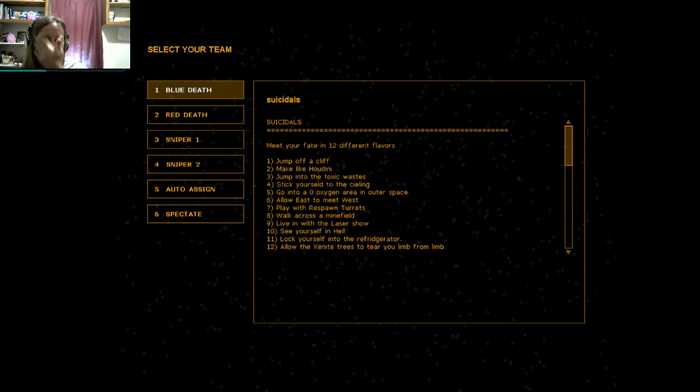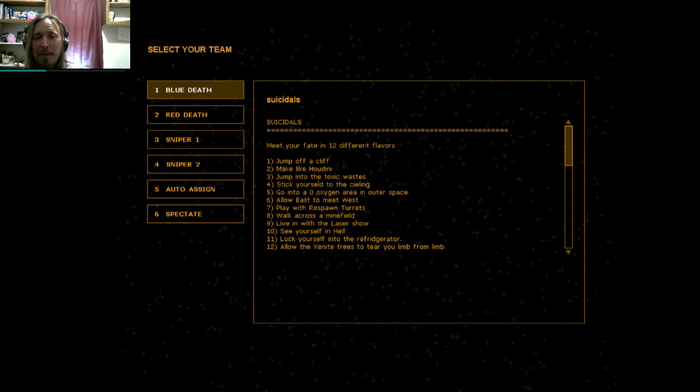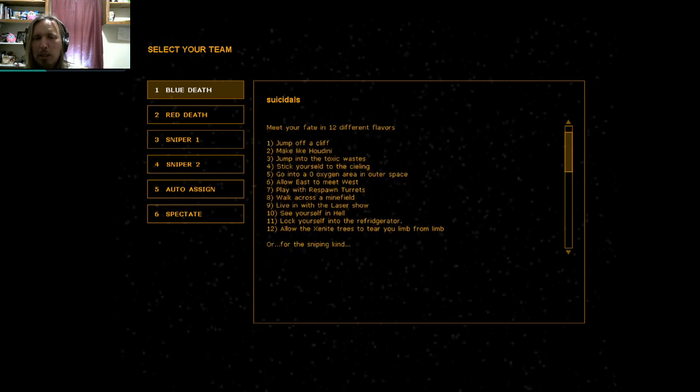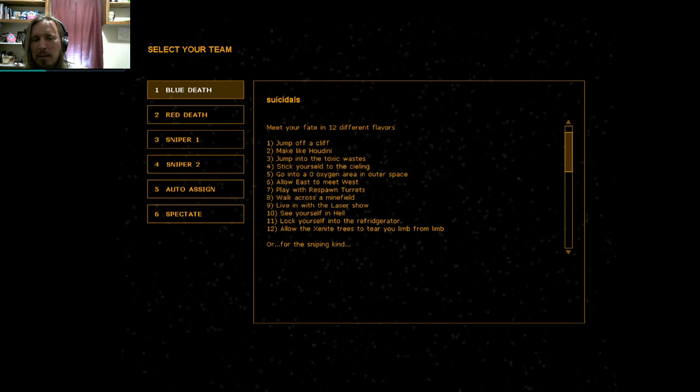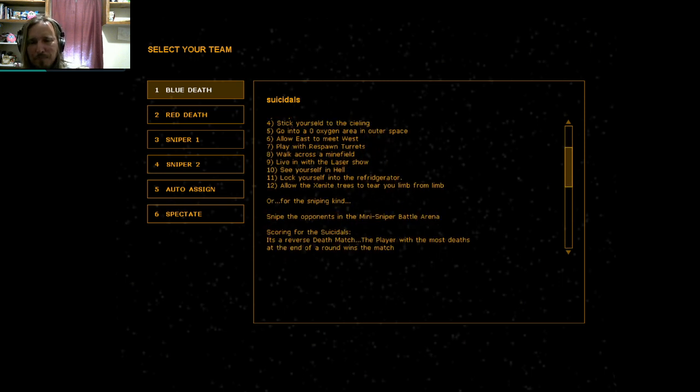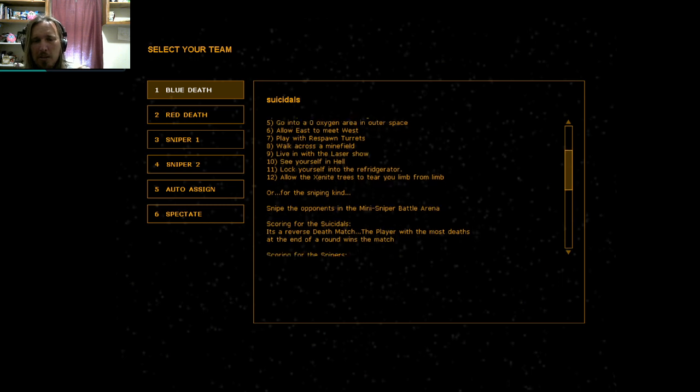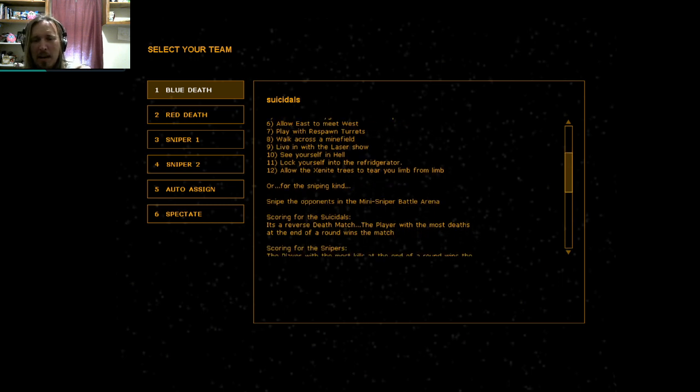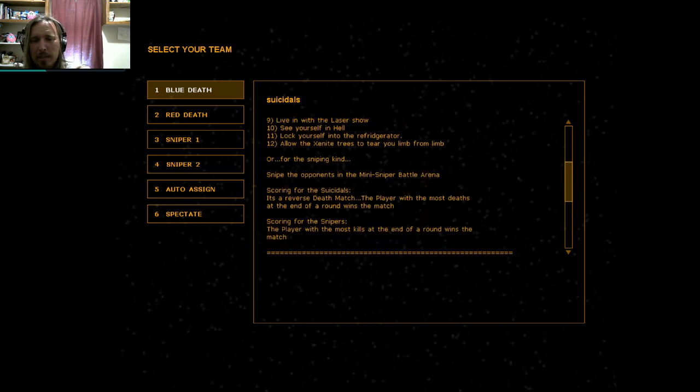Suicidals, meet your fate in 12 different flavors. Jump off a cliff, make like Houdini, jump into the toxic wastes, stick yourself to the ceiling, go into a zero oxygen area in outer space, allow east to meet west, play with respawn turrets, walk across a minefield, live in with the laser show, see yourself in hell, lock yourself in the refrigerator, allow the zenite trees to tear you from limb to limb, or for the sniping kind, snipe the opponents in the mini sniper battle arena.